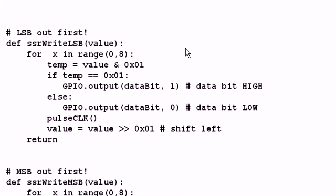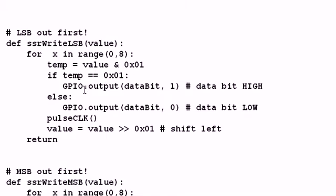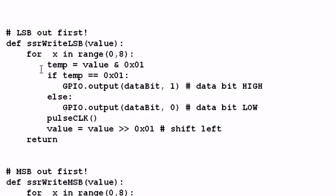And the only difference is how we handle the bitwise AND and the shifts. In the case of this, I'm going to take the value that's sent to this subroutine, and I'm going to bitwise AND with 1. I'm only going to have two outputs. It's going to be 1 or 0. If the output is 1, I'm going to set the data bit high. Else, it's going to be set low. Then I'm going to pulse the clock. It pulsed the first bit in. I'm going to shift the value that I had one bit right, and repeat the process eight times to do all eight bits.